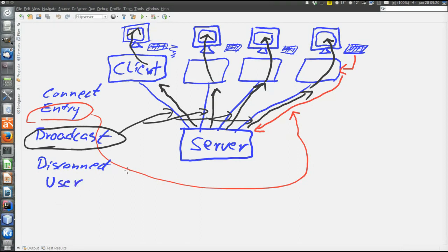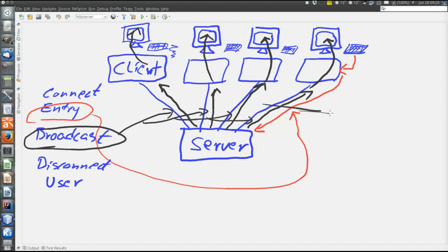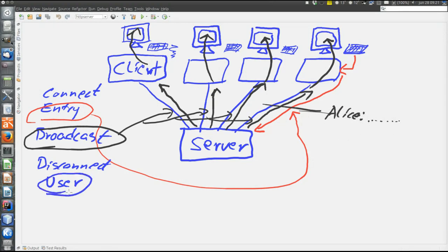When the messages are broadcast as in the black arrows here, the user's nickname is included. So the message will say that user Alice sent the message. Then on all the clients the message on the screen will appear as Alice and then Alice's message. Therefore it must also be possible to define the nickname of each client.